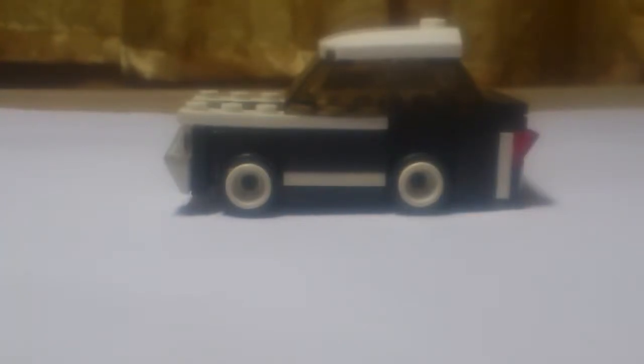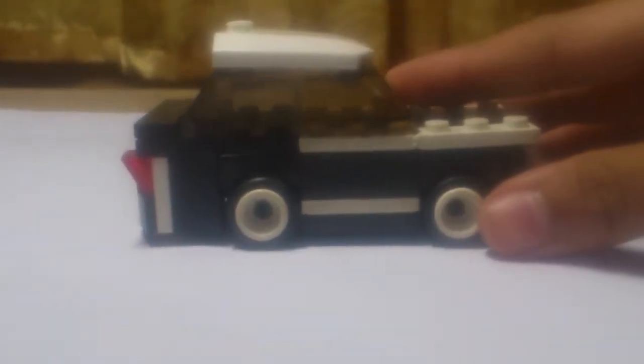How's it going guys? Mitch here, and today I'm showing you a little Lego creation of mine.